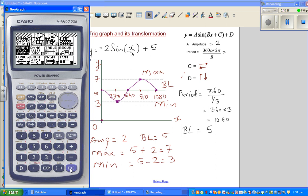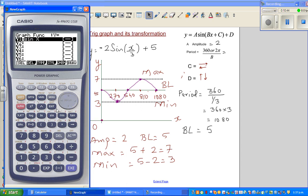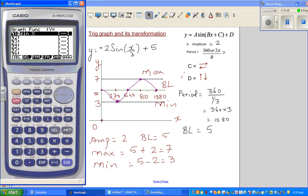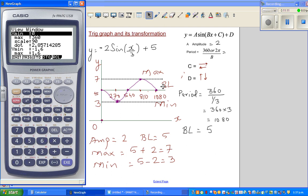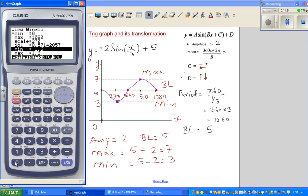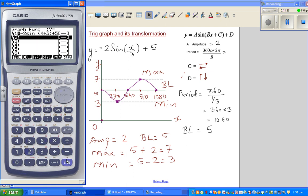Get your calculator: go to Menu → Graph. Check that it's in degrees — yes, it is. Enter the equation: −2 sin(x ÷ 3) + 5. Then open the View Window (Shift + View Window). Set x from 0 to 1080 with a scale of 270. Set y from 0 to 10 with a scale of 2, since the baseline is 5 and the maximum is 7.